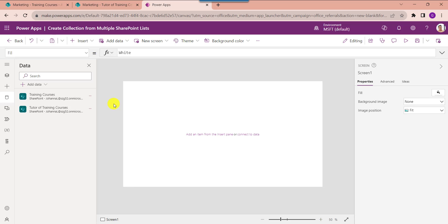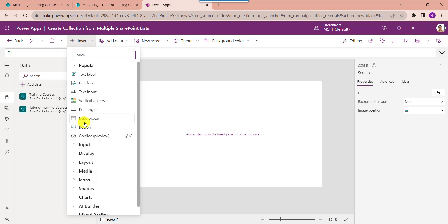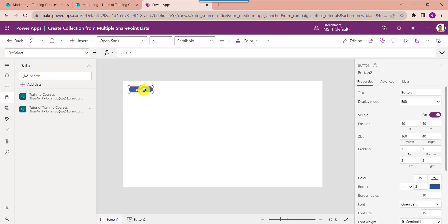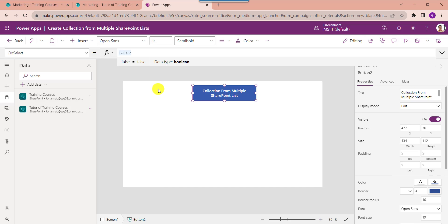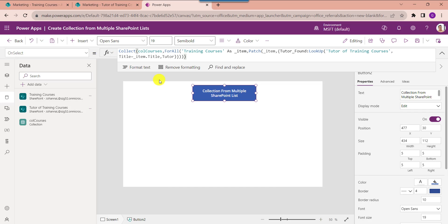To create a collection, insert a button control and change the button text. Then set its OnSelect property. The collection name is CollectionCourses and this is my first SharePoint Online list. I am using the Patch function to combine the two SharePoint Online lists, and this is the column I want to add in the PowerApps collection from the second SharePoint list.